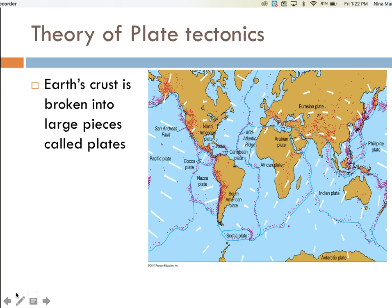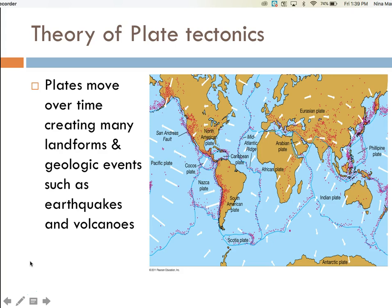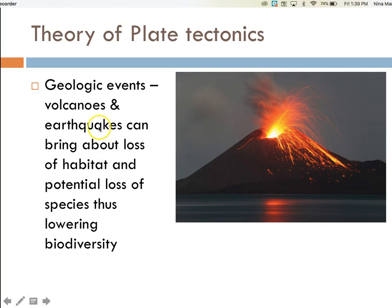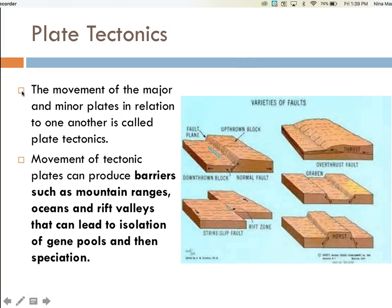Here is a quick review of plate tectonics. Earth's crust is broken into large pieces called plates. Plates move over time, creating many landforms and geological events such as earthquakes and volcanoes. These geologic events can bring about a loss of habitat and potential loss of species, thus temporarily lowering biodiversity. The movement of the major and minor plates in relation to one another is called plate tectonics. Plate tectonics can produce barriers such as mountain ranges, oceans, and rift valleys that can lead to isolation of gene pools and then speciation.